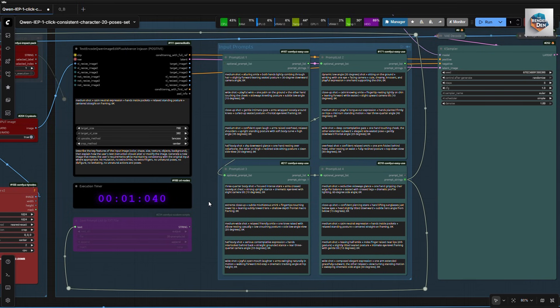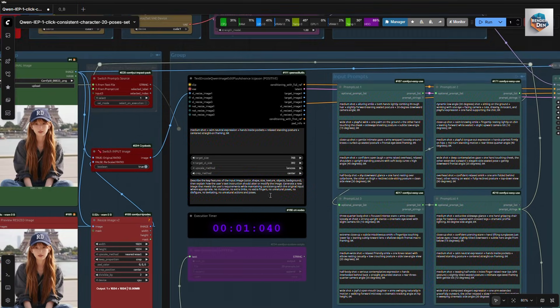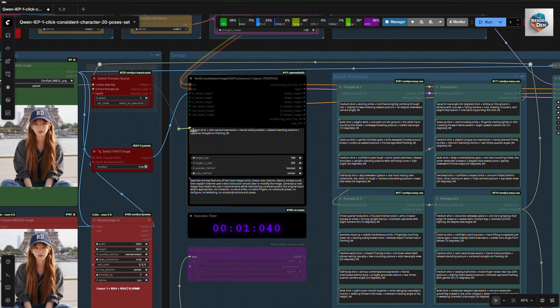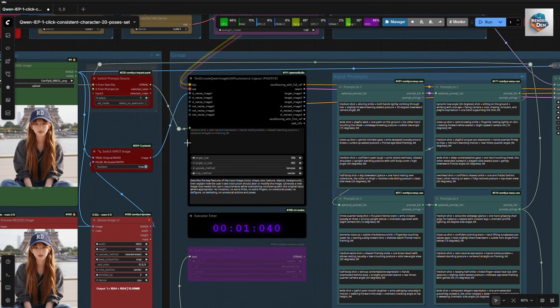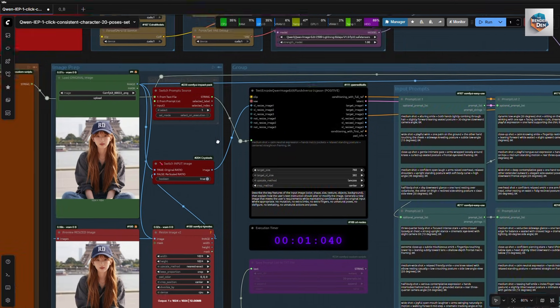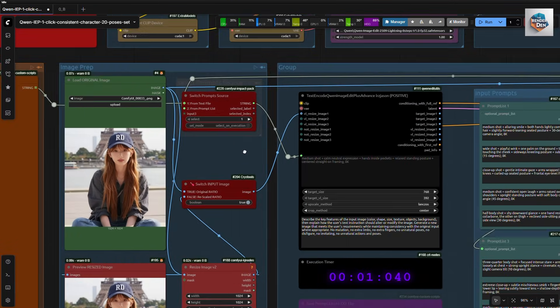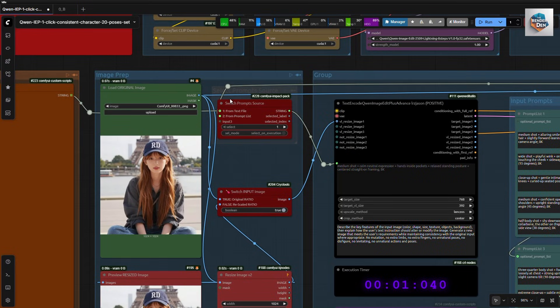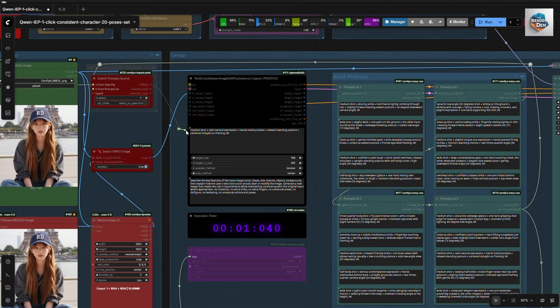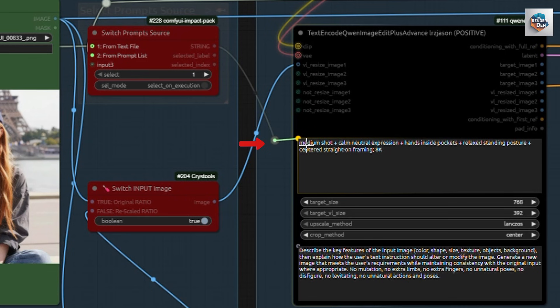I will show how to save them into a text file at the end of the workflow. We currently have 20 of them, and they can be extended by chaining more of these prompt list nodes together. If we want to run all of them at once, we need to reconnect this to the encoder, like so.